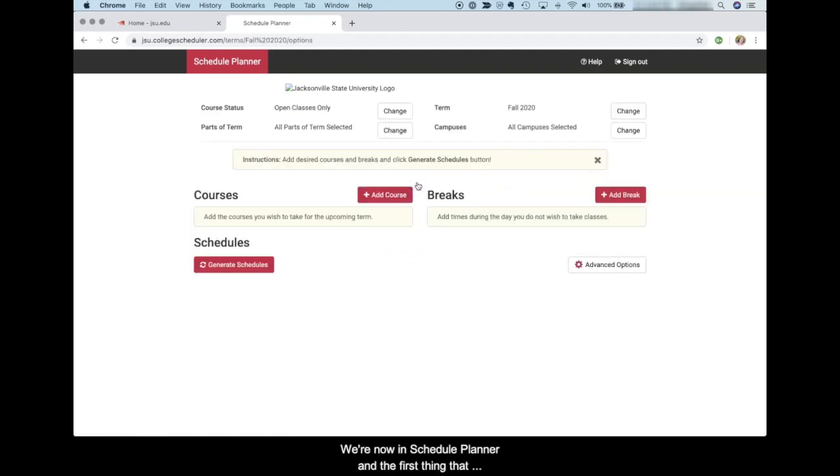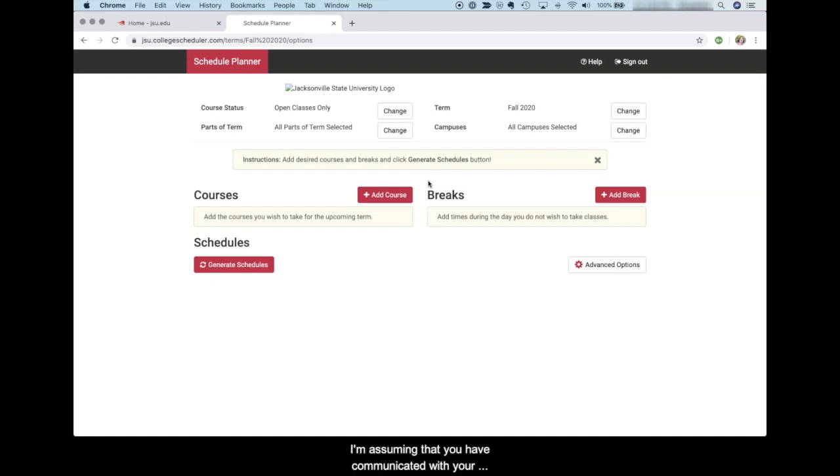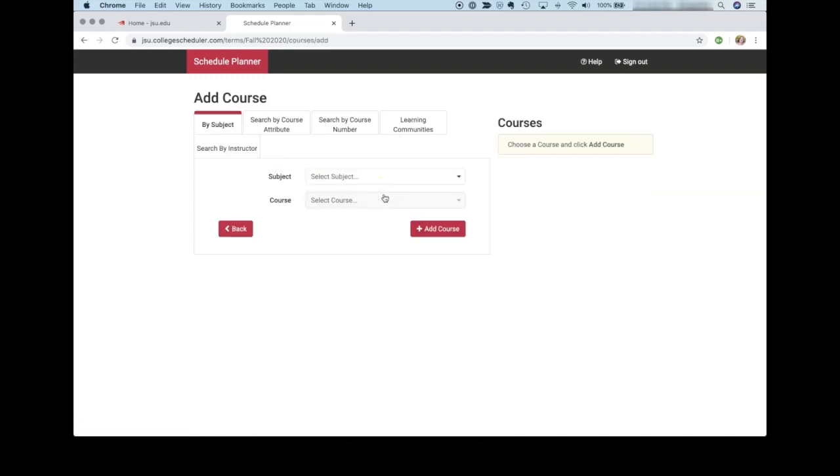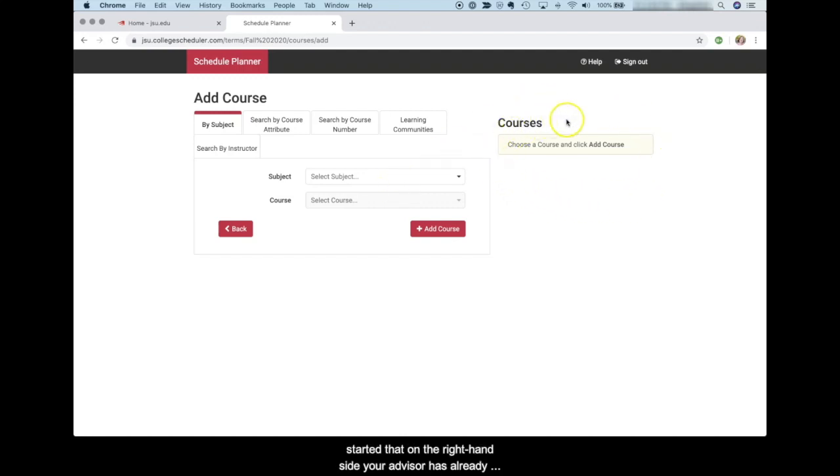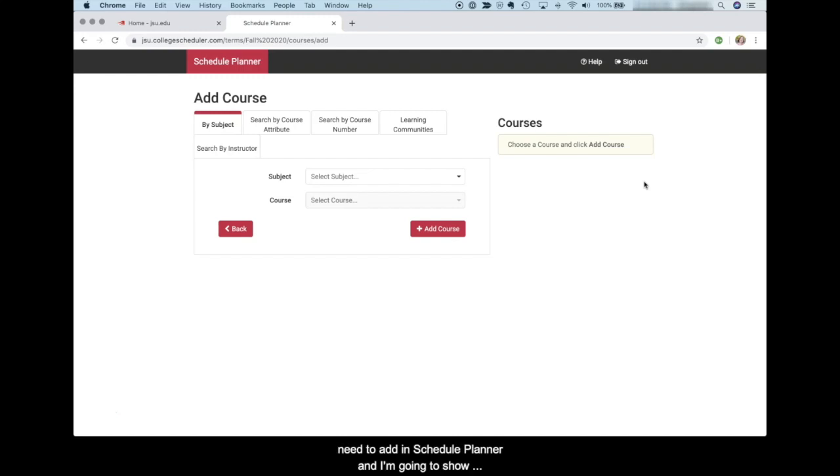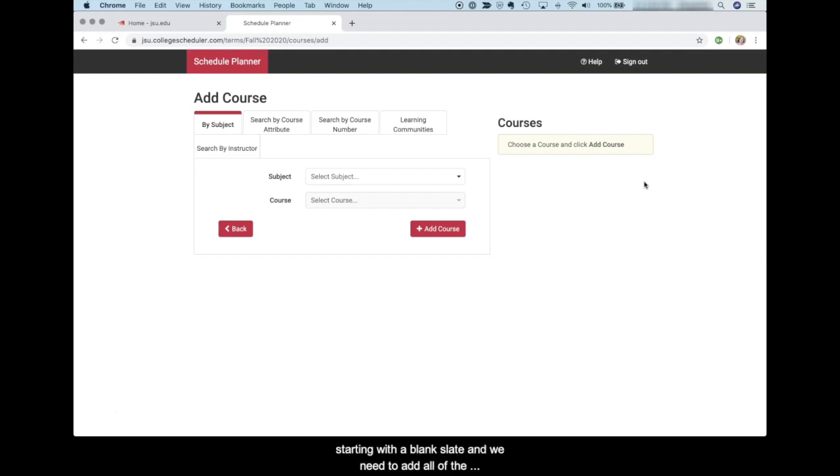We're now in Schedule Planner and the first thing that we're going to do is add courses to our schedule. I'm assuming that you have communicated with your advisor and you know what classes that you're supposed to take. Now you're going to start by clicking the red button that says add course. You may see that on the right hand side your advisor has already preloaded some courses for you in Schedule Planner. If so, great. You don't have to select these courses. You may have some additional courses that you need to add and I'm going to show you how to do that. But let's assume that we're starting with a blank slate and we need to add all of the courses to our schedule.